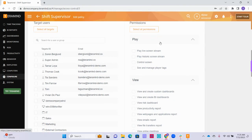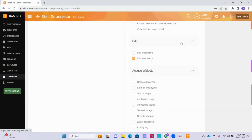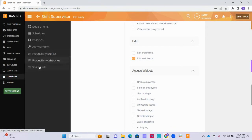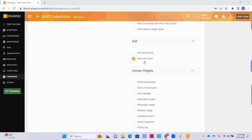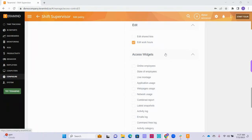The options under the Play category pertain to the session player feature, which allows the users to see the target screen recordings. The permissions under the View category pertain to the ability to view the monitoring data captured on the user's machines in a report form, such as the BI report feature, behavior alert notifications, and the ability to view and create dashboards. The permissions under the Edit category include the ability to edit shared lists under the Shared List feature and the ability to edit the target employees' work hours under the Schedules feature. Finally, the permissions listed under the Access Widgets category pertain to the exact widgets that the privileged users will be able to see and edit within the dashboards feature.